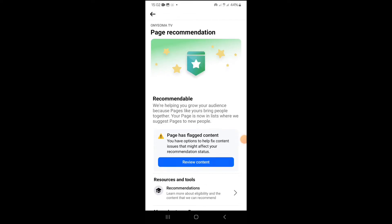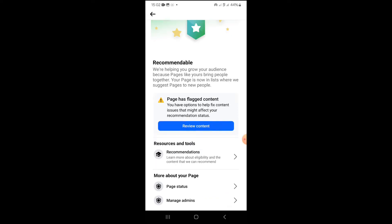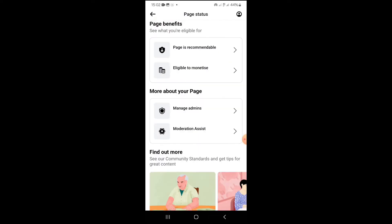Alright, so I want to show you how to remove the flagged content on your page. As you can see, the page has flagged content. Let me go back to show you how I landed to that place.